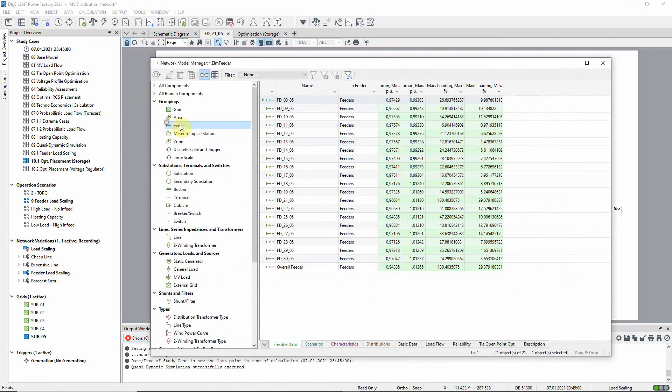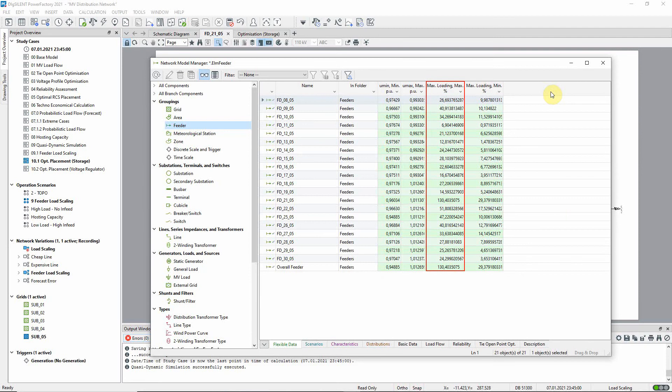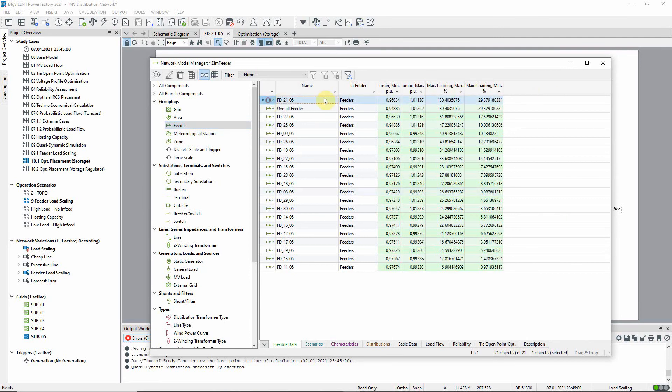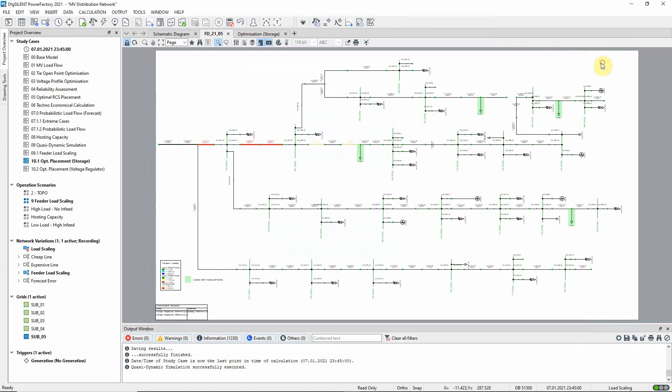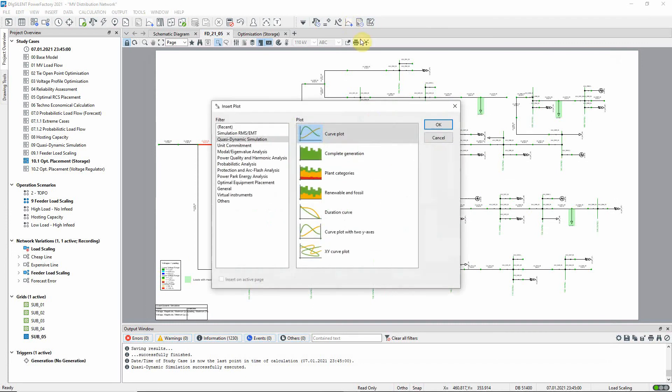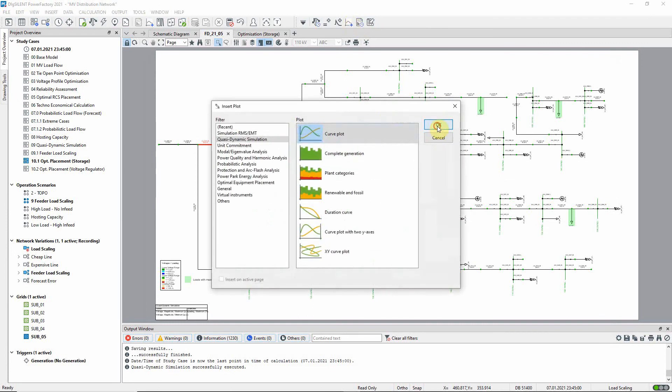Here in the network model manager we see the loading results in this column. The maximum value of max loading across the day is shown. Sorting on this column we see that feeder FD 21 5 is overloaded for at least part of the time. We shall therefore focus on this feeder.